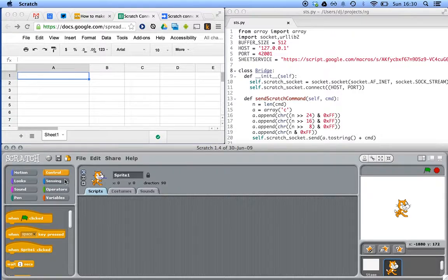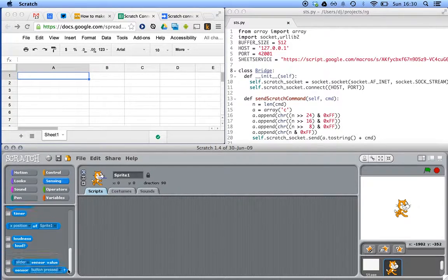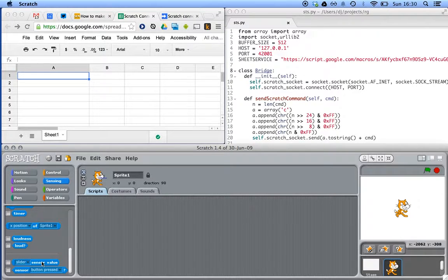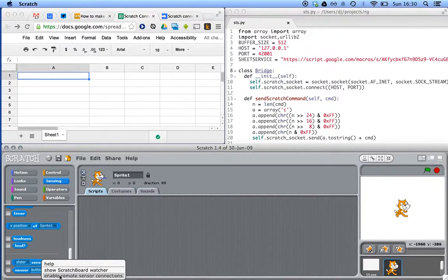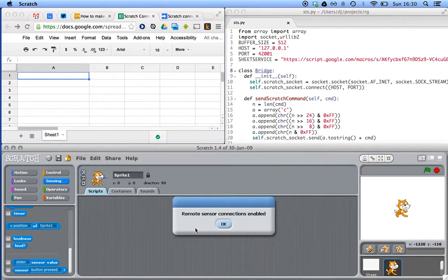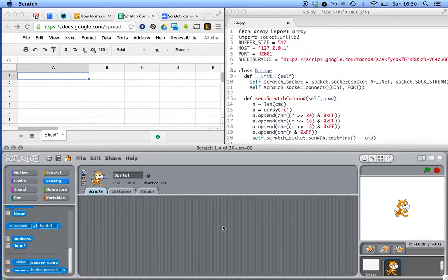And the way we did that is we went into sensing. Within sensing, there's a sensor value block here. And if we right-click on the sensor value block, we can enable remote sensor connections, which means that we can have programs external to Scratch connect to Scratch and listen out for what Scratch will send it.